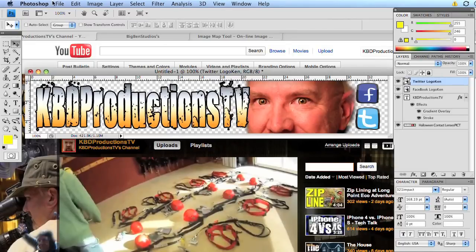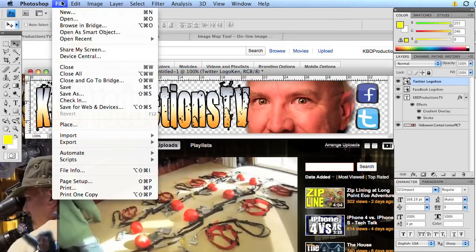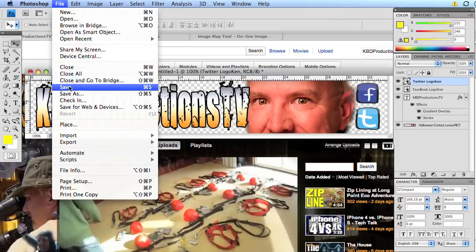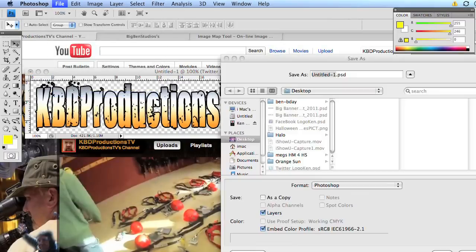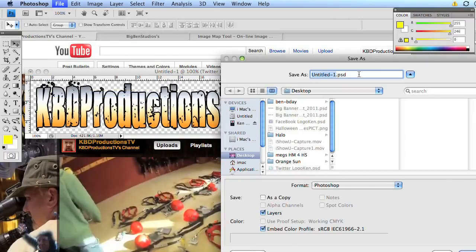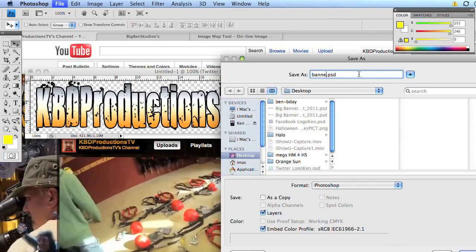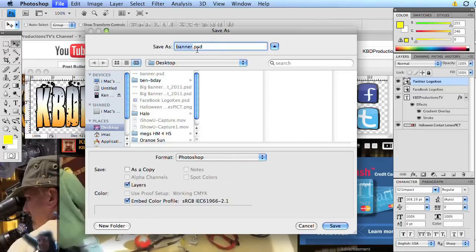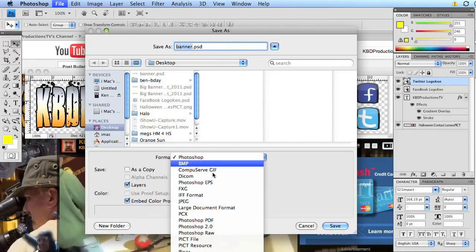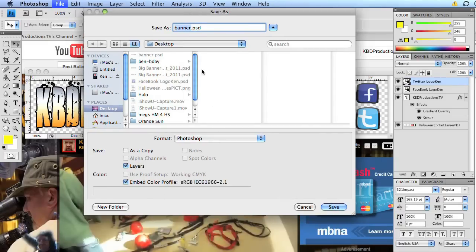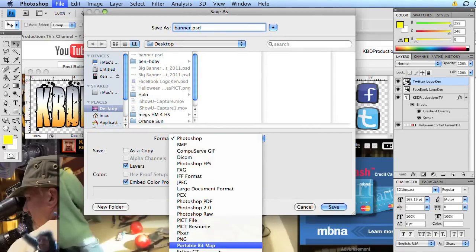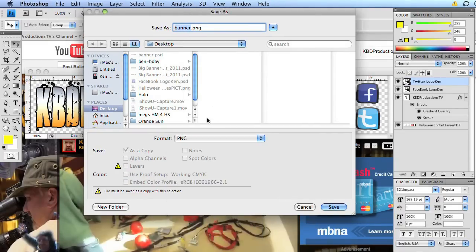So when we're finished, we're going to save. I'm going to do a save as. And we're going to save it as banner. Okay. We saved it as a PSD. So that's the Photoshop document.